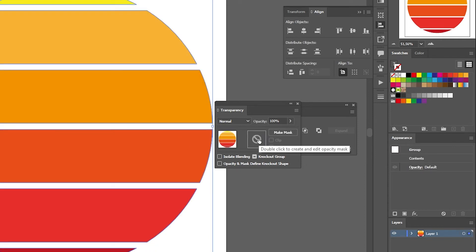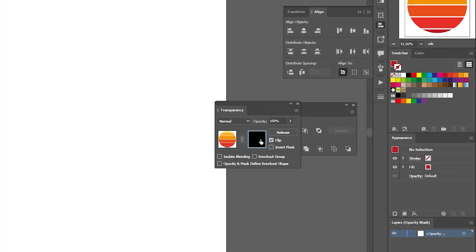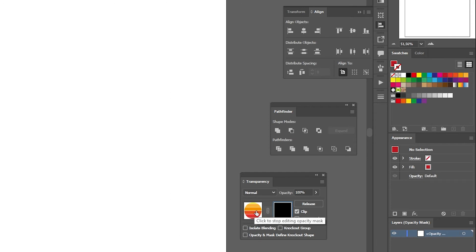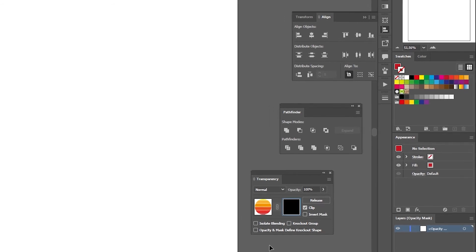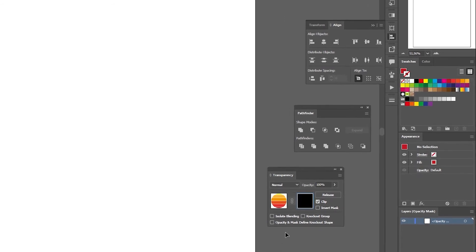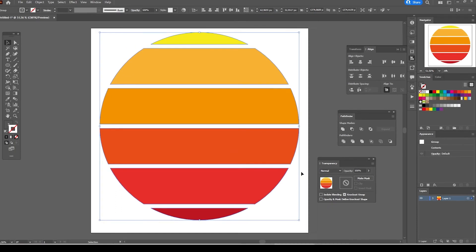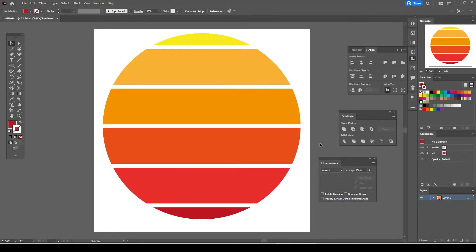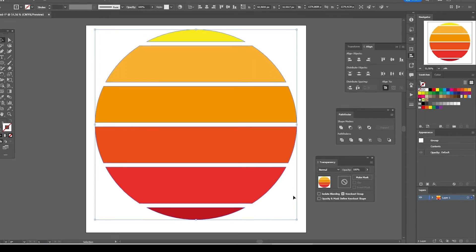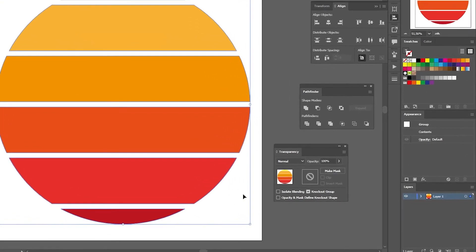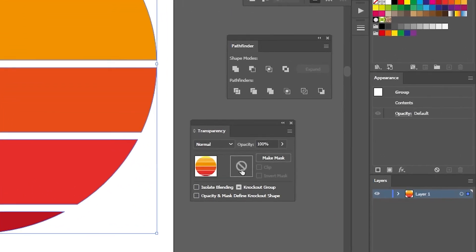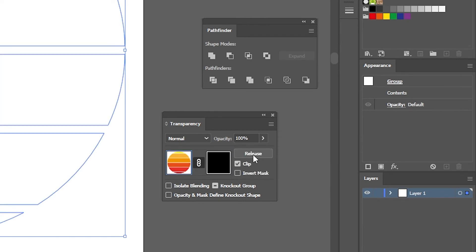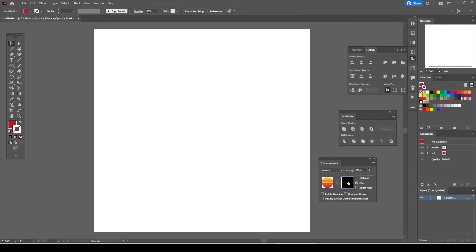If you double click on it you'll notice the window will be filled with black color and the sunset graphic on the main artboard will be invisible. But you can see it on the left window in the transparency panel. If you press release button on the transparency panel everything will go back to their original state and the transparency mask applied will be cancelled.